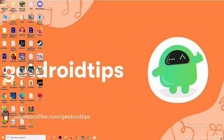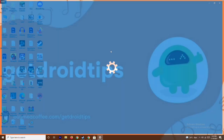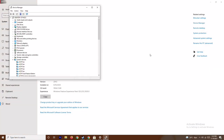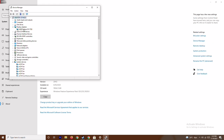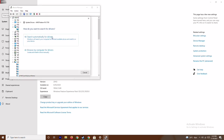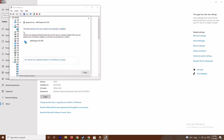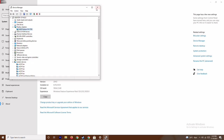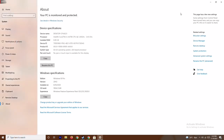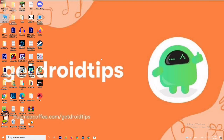The first step is to make sure that your graphics drivers are up to date. To do this, right-click on This PC, go to Properties, then Device Manager, click on Display Adapters, expand it — as you can see here it's an AMD Radeon RX 5700 — right-click and go to Update Drivers, then Search Automatically for Drivers. If there's an update available, it will install it. This is the first step to try.